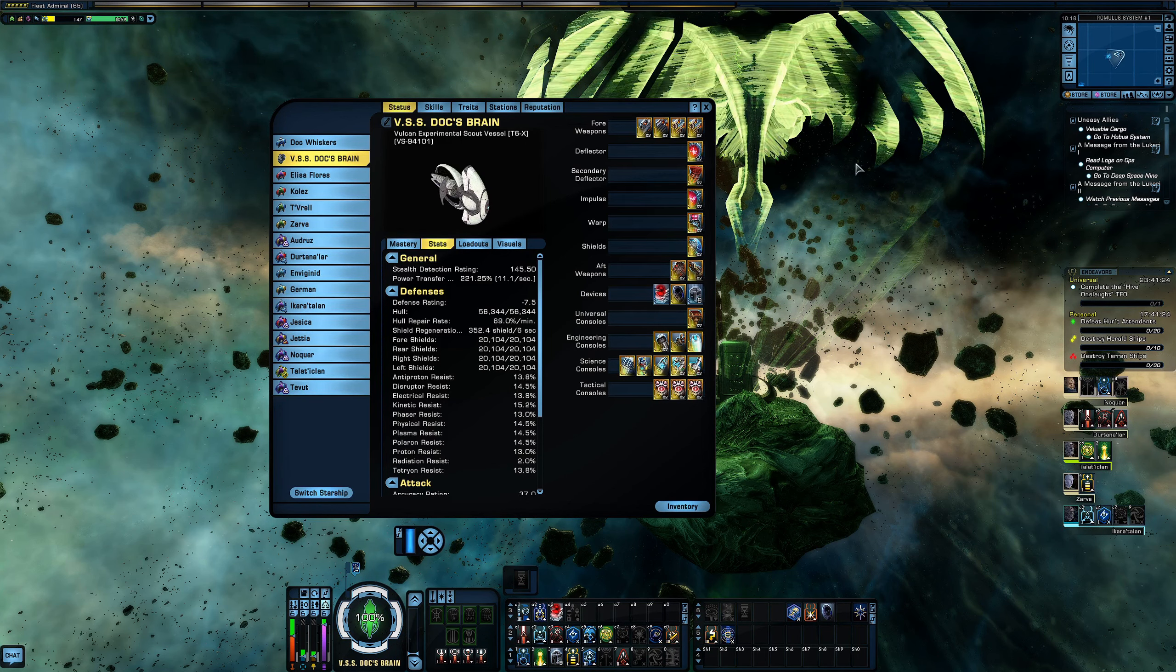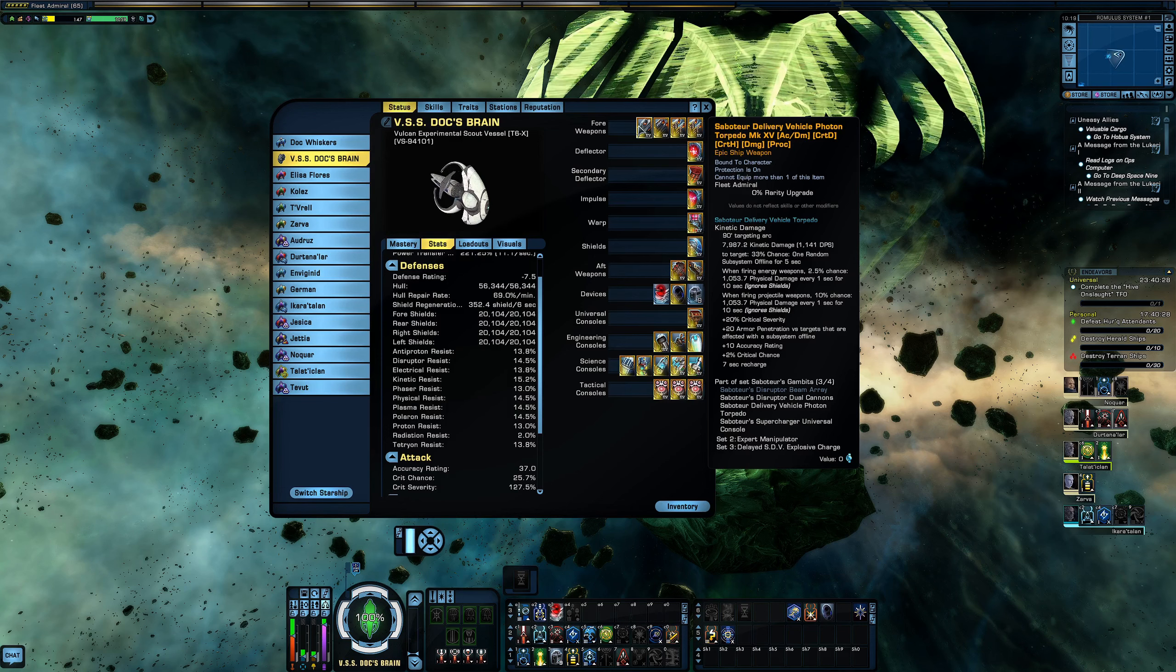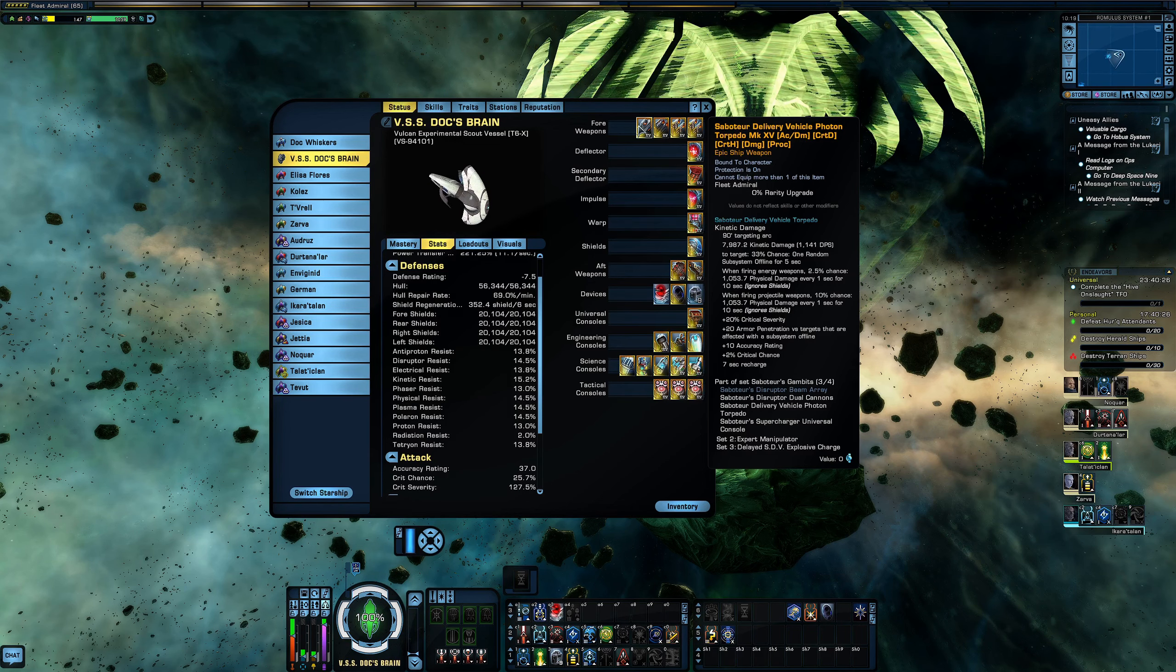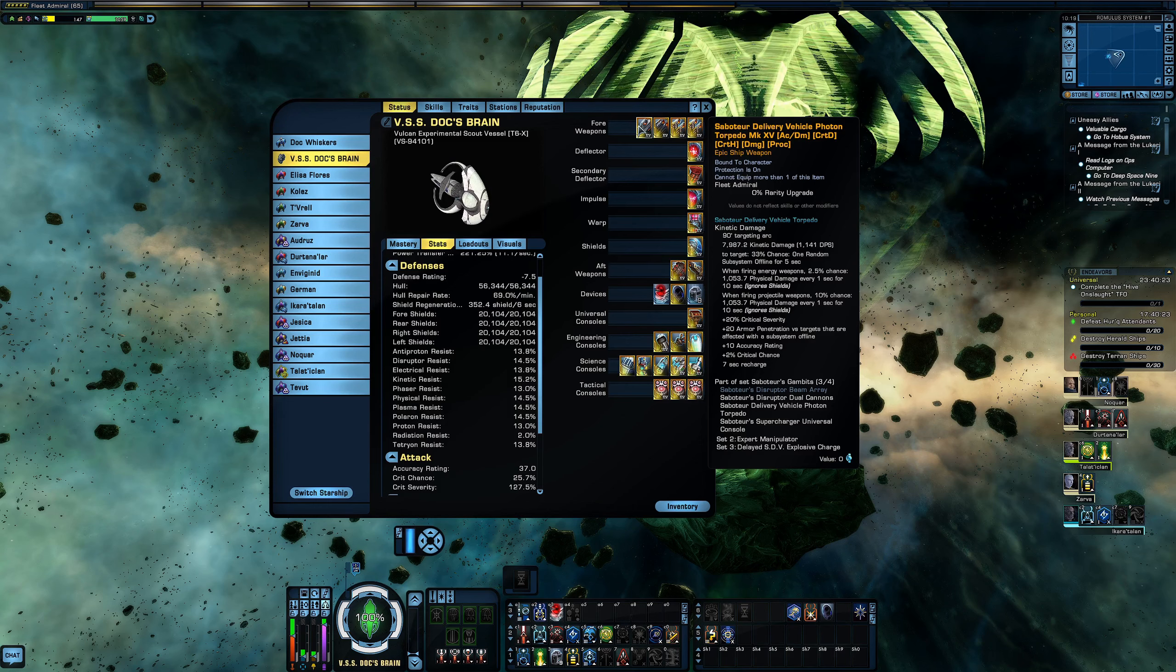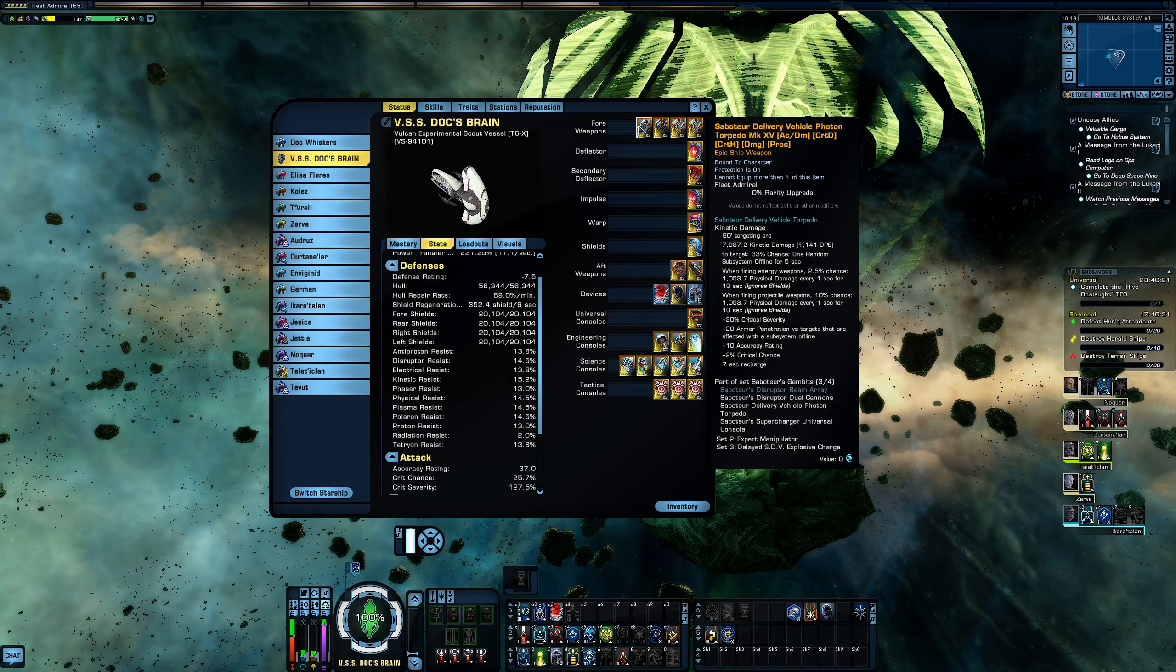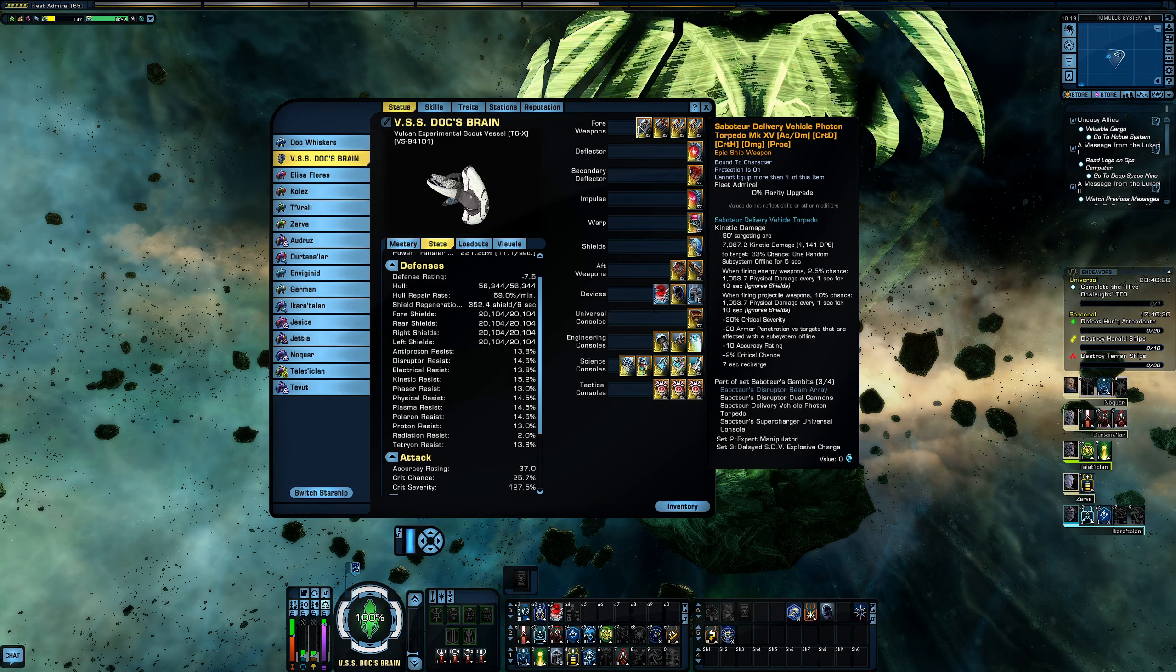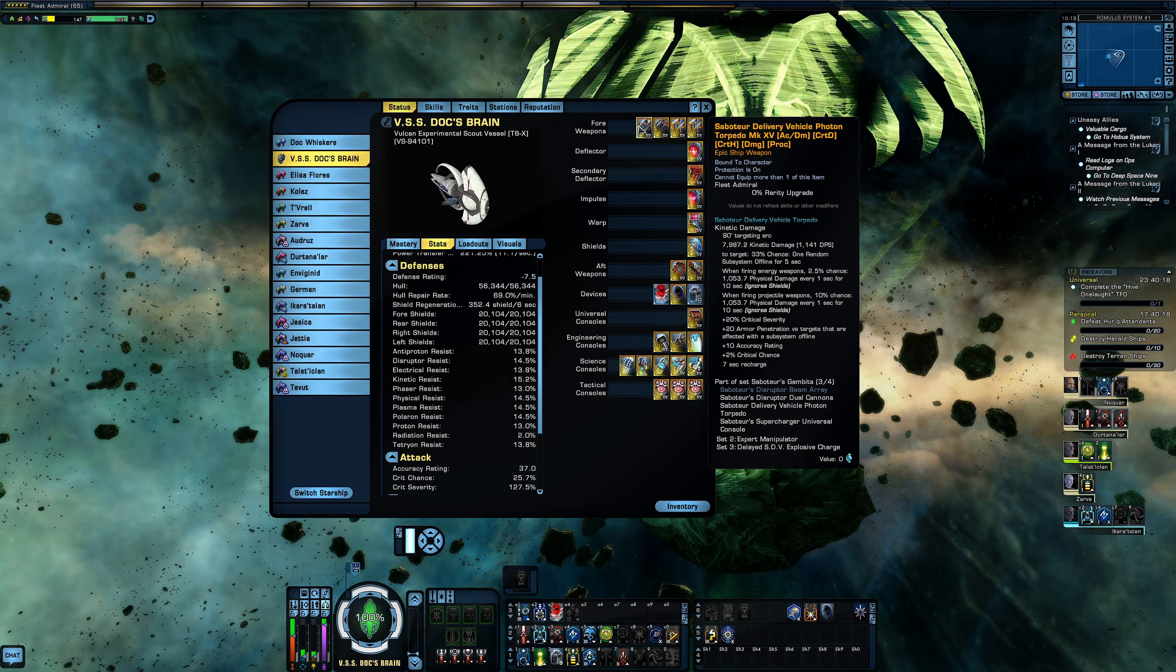I will warn you of that ahead of time, you will not get through any type of elite content without a very solid tank. Advanced content you're probably going to die a couple times unless you have some teammates with you helping you along. The build is still going to do really well, but just another fair warning. So starting from the top with our forward weapons, we have the Saboteur Delivery Vehicle photon torpedo epiced out.